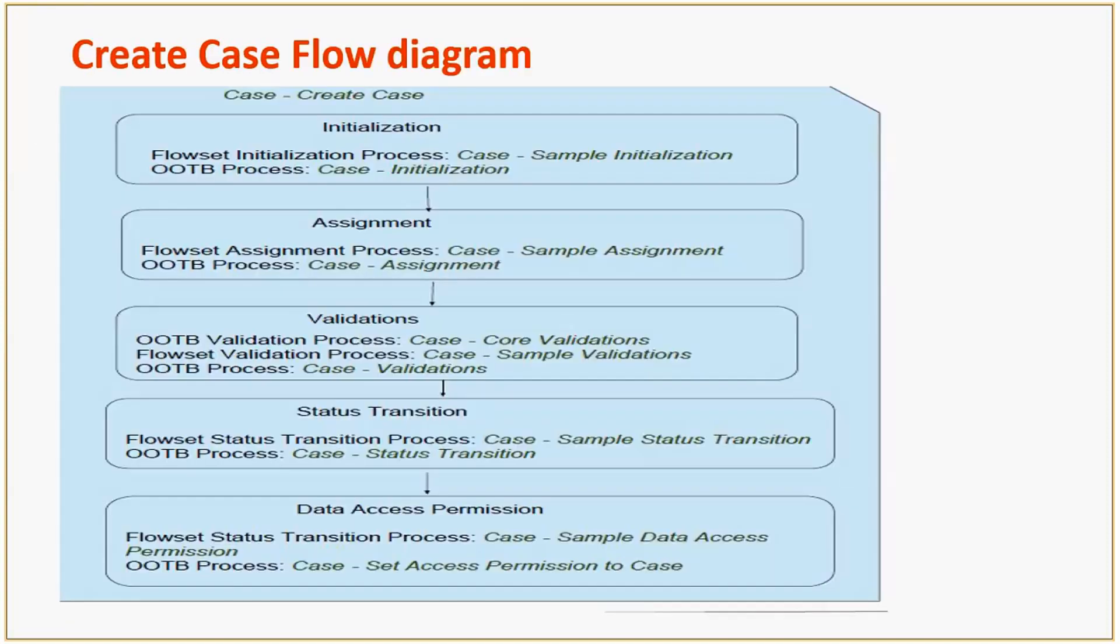This figure shows the different out-of-the-box workflows like initialization, assignment, validation, status transition, and data access model. By default, these workflows are invoked when you create a case.